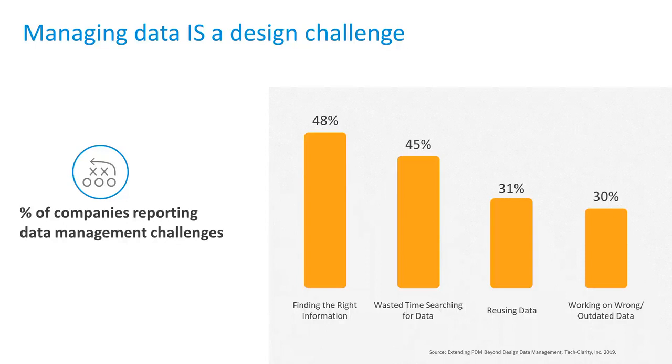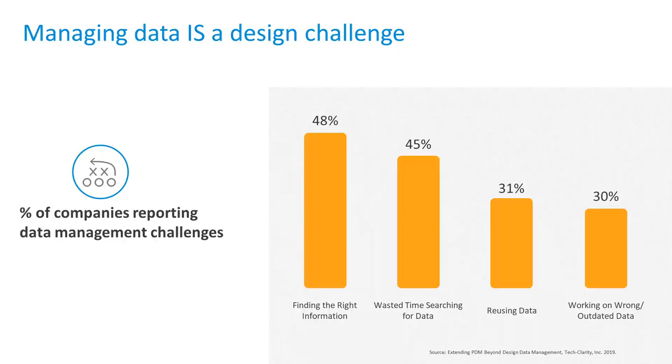What we see here is a report that we ran in 2019, and we asked top performing companies what keeps them up at night, what are they spending a lot of time on. Look at that, the second one: it's wasting time on searching for design data and finding the right information. It's all about that working on wrong data, the ability to reuse it.